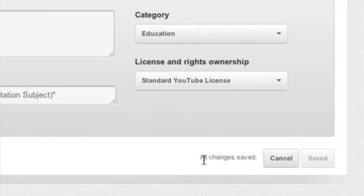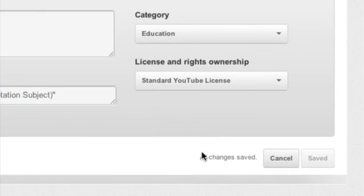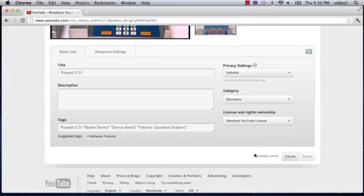When it says all changes saved, it means you're good to go and you've removed the keywords or tags that you don't want to be associated with this YouTube video.